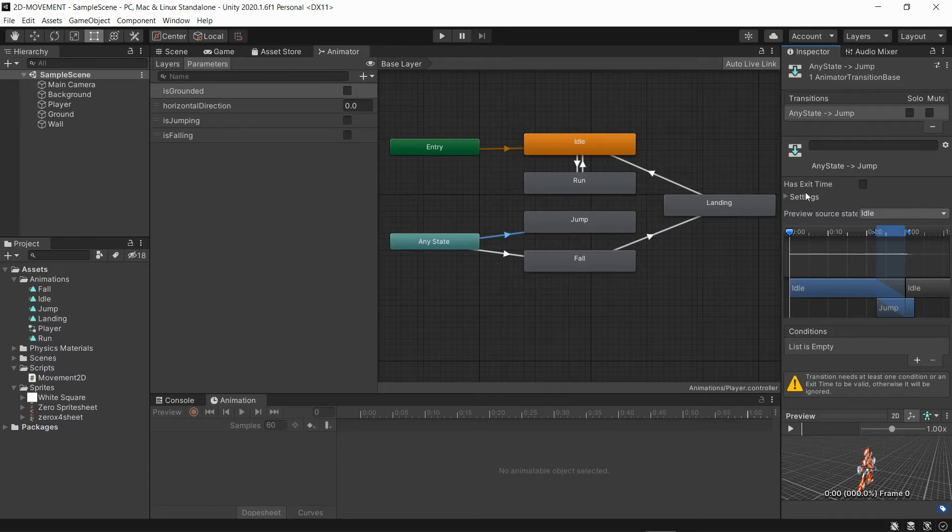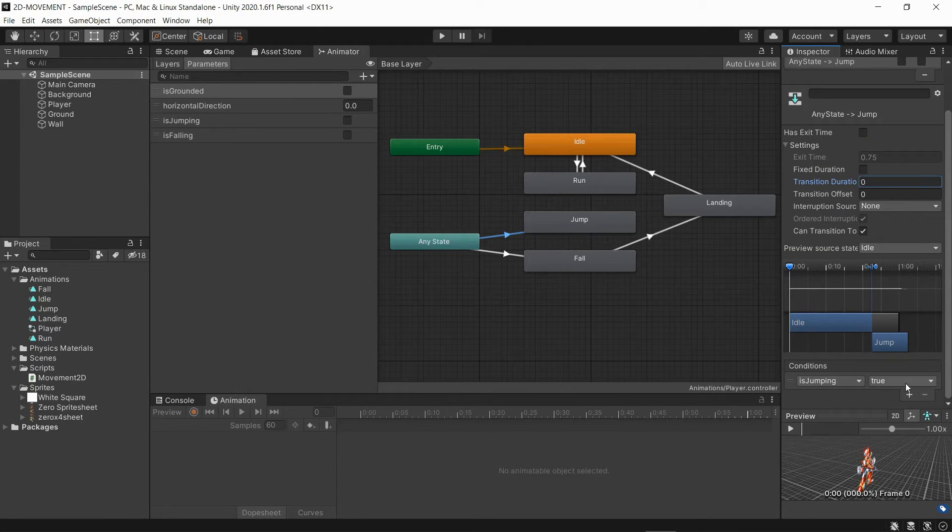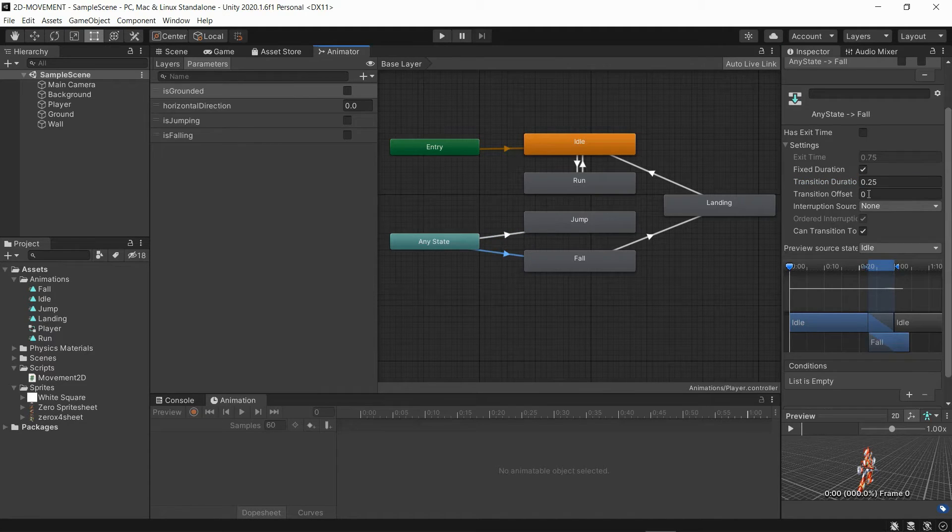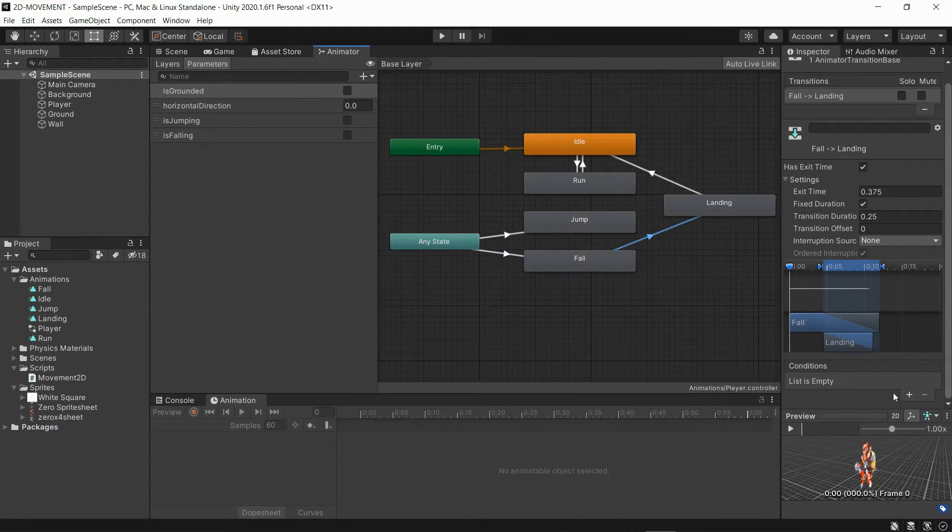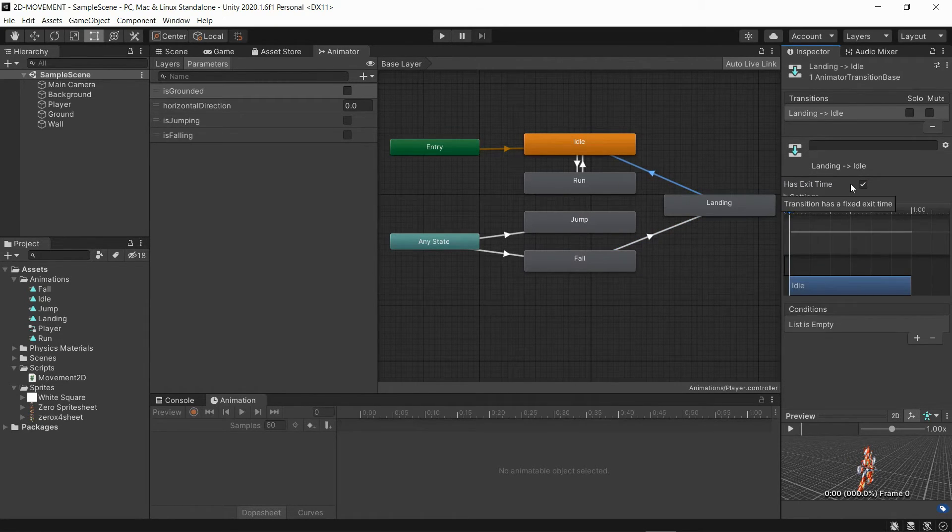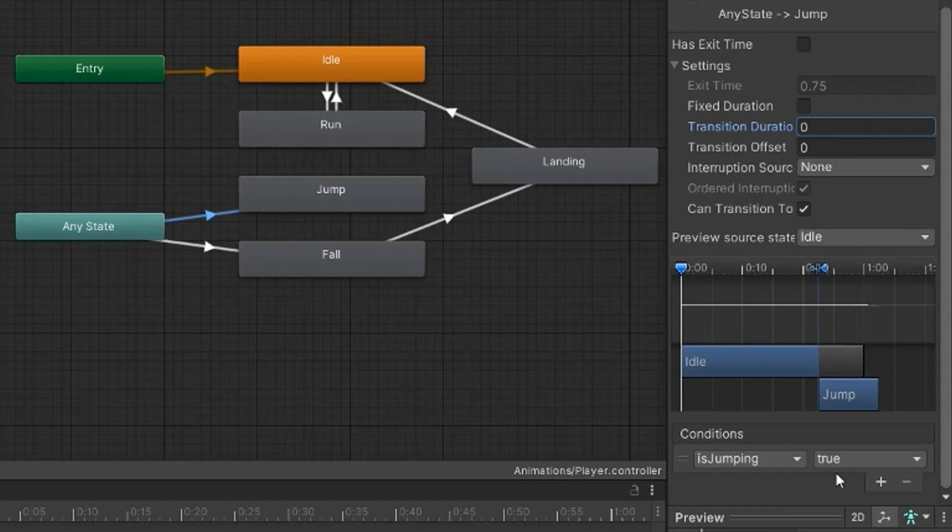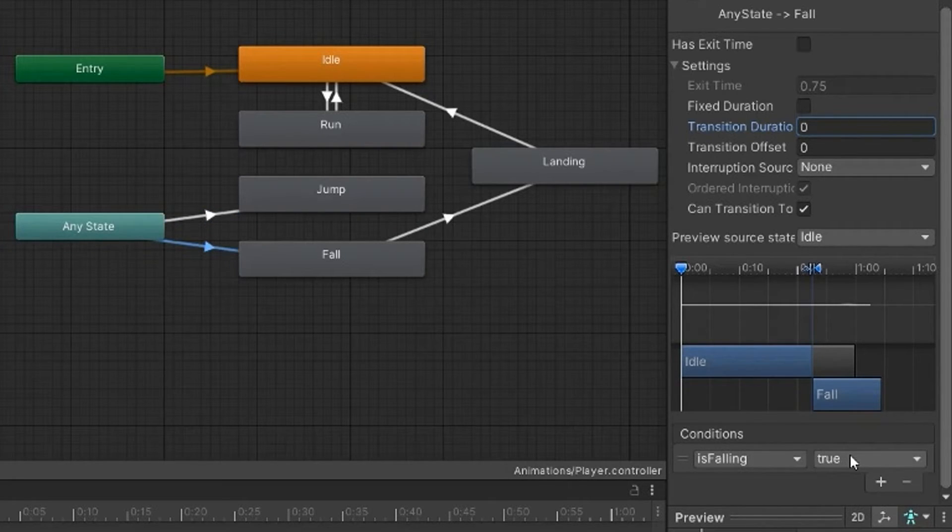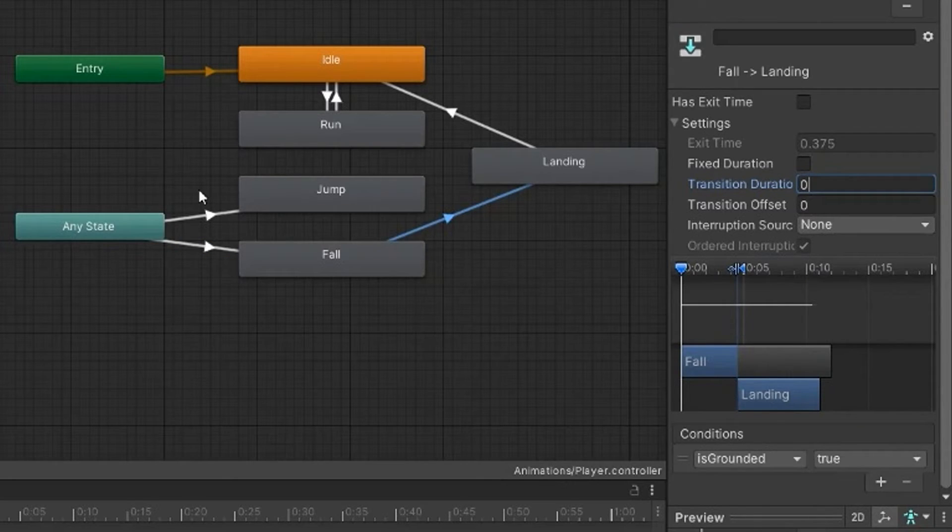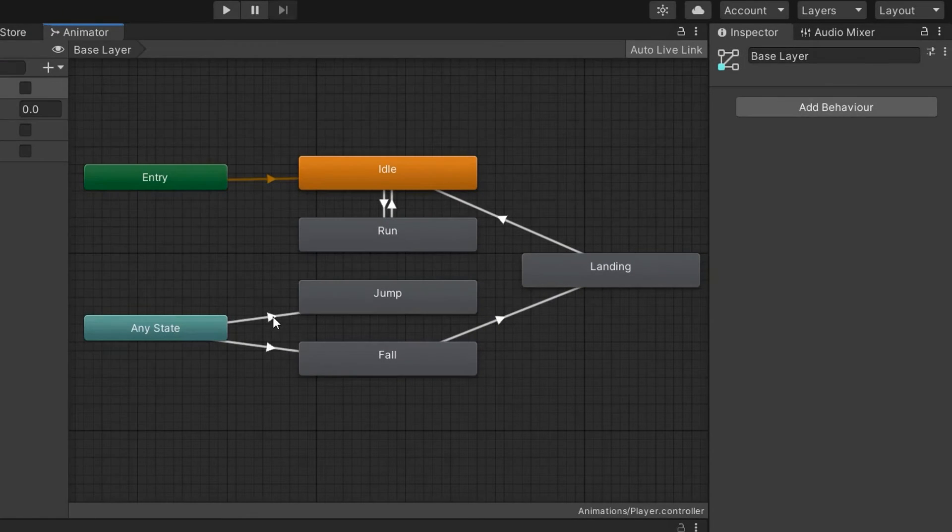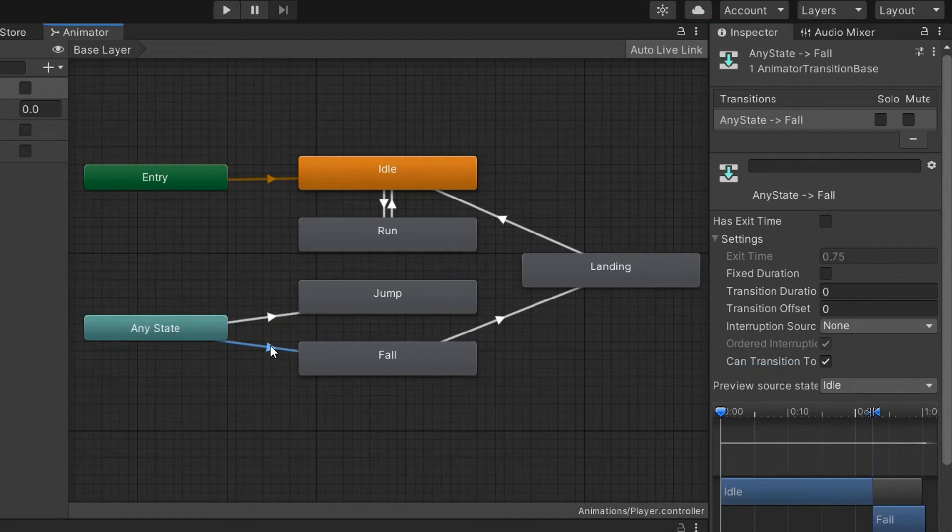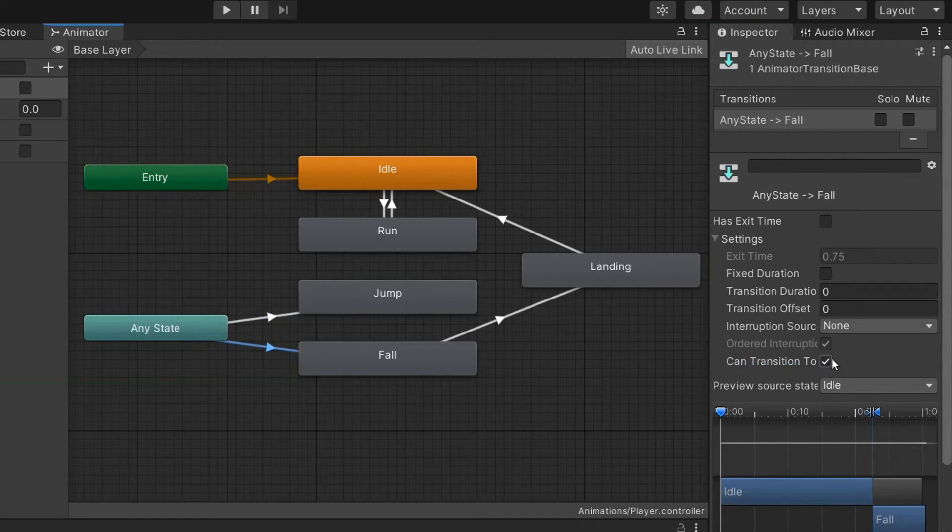We should set up the conditions for the other transitions. Remove exit time, fixed duration, and set transition duration to 0 on all of them, except from landing to idle. Here just set the transition duration to 0 and remove fixed duration. Leave exit time on. Now for the conditions: from any state to jump, you'll want isJumping true. From any state to fall, you'll want isFalling true. From fall to landing, you'll want isGrounded true. And from landing to idle, you'll leave it as it is. For the jump and fall transition, uncheck Can Transition to Self to allow it to restart without a problem. And when we test...